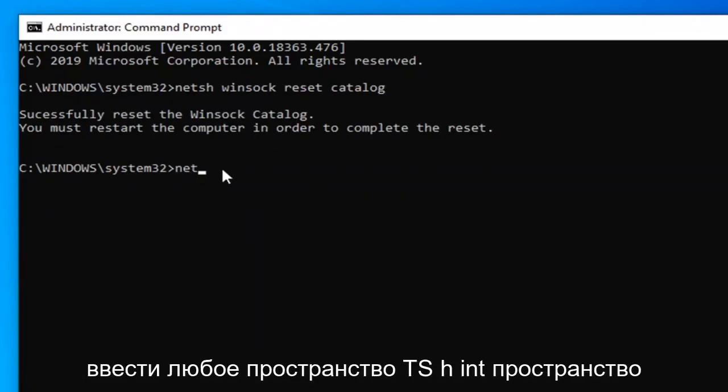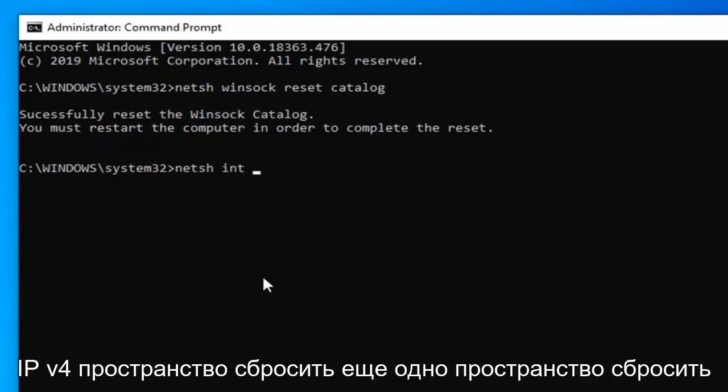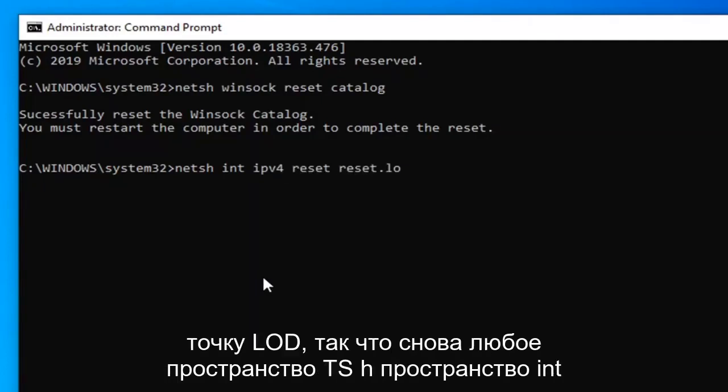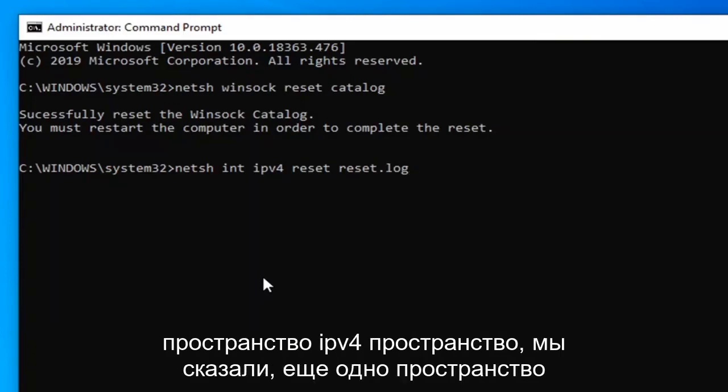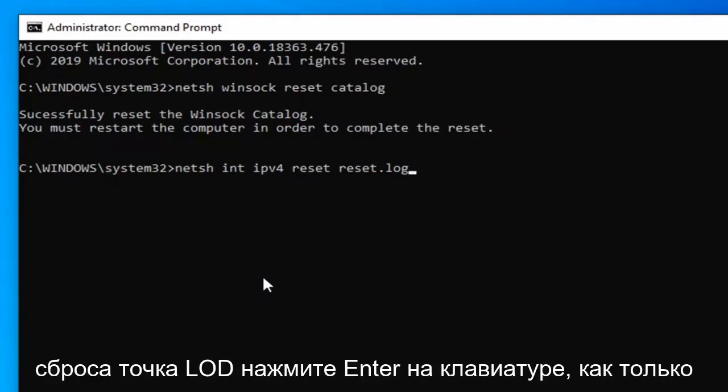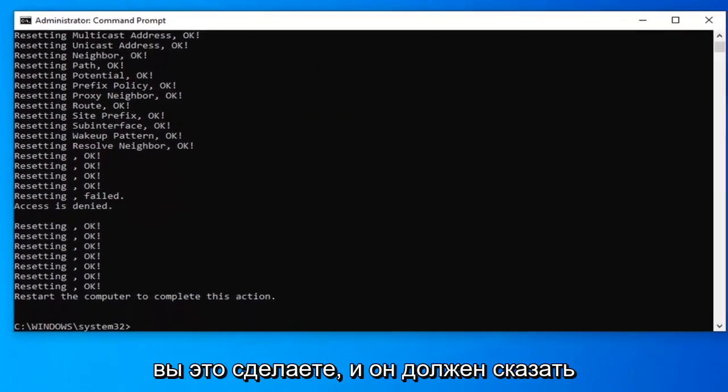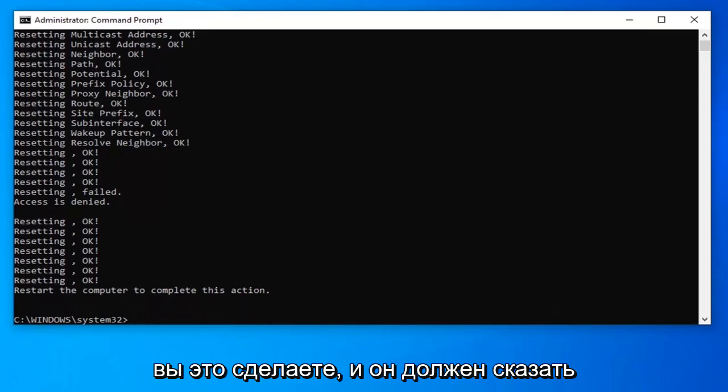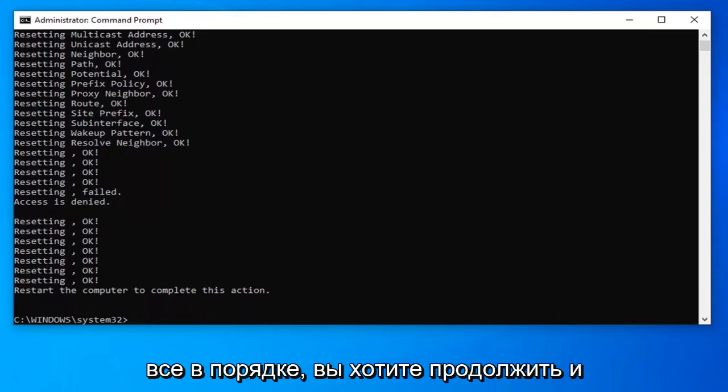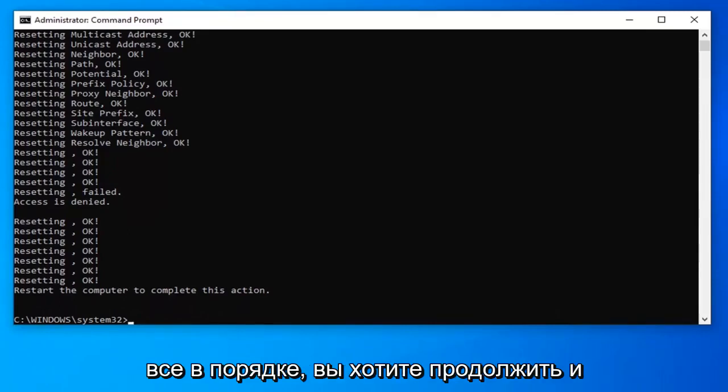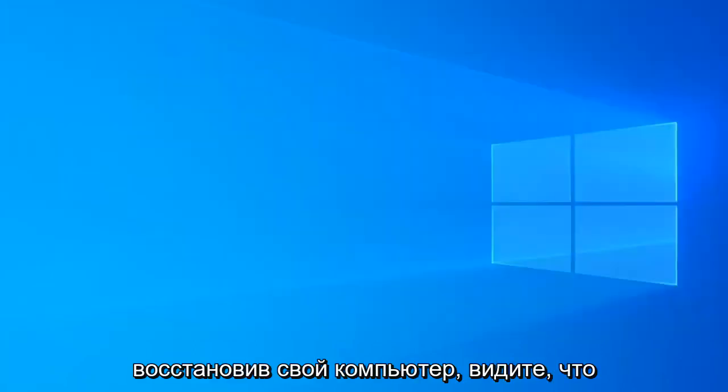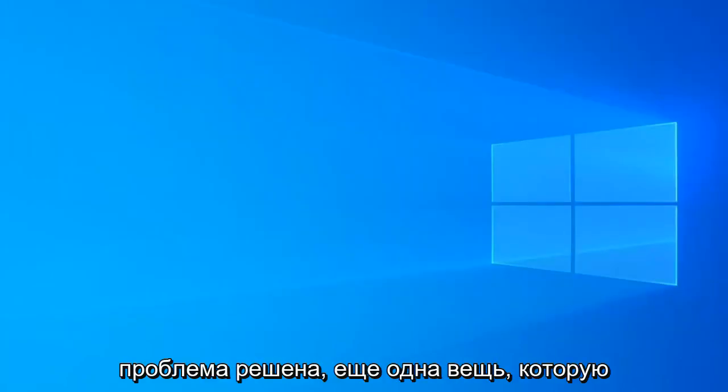Hold off on restarting your computer for the moment here because now we're going to type in N-E-T-S-H space I-N-T space I-P-V-4 space reset, another space reset dot log. So again, N-E-T-S-H space I-N-T space I-P-V-4 space reset, another space reset dot log. Hit enter on your keyboard. Once you have that done, and it should say everything's okay, you want to go ahead and just close out of here and just restart your computer, see if that has resolved the problem.